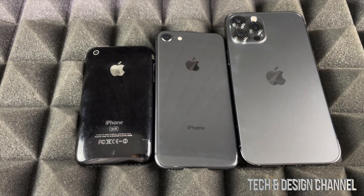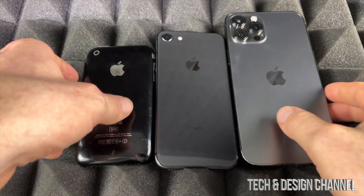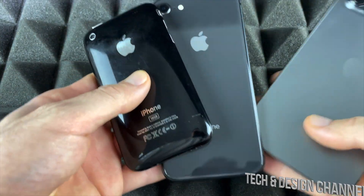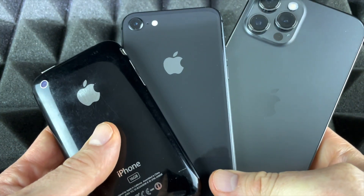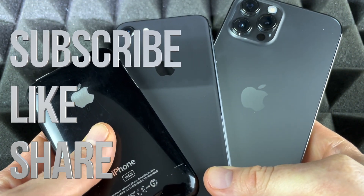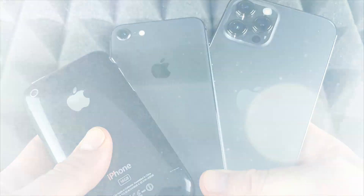Anyway, that would be it for this video. If you guys have any comments or questions, you can write them down in the comments area. Don't forget to subscribe and rate — thank you.